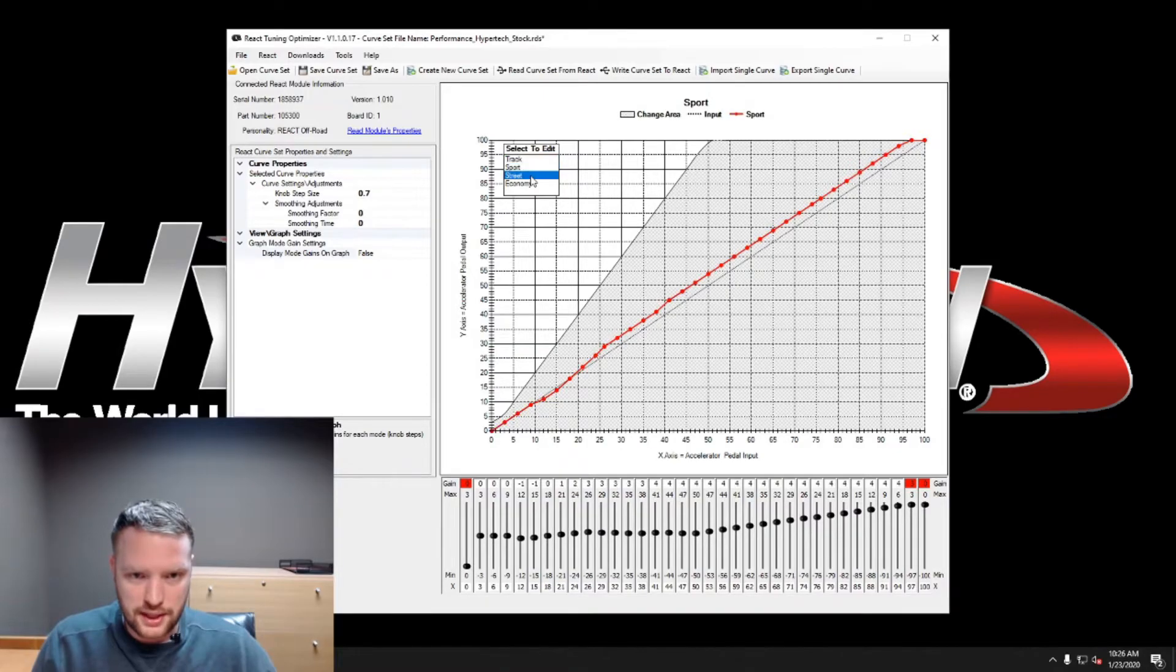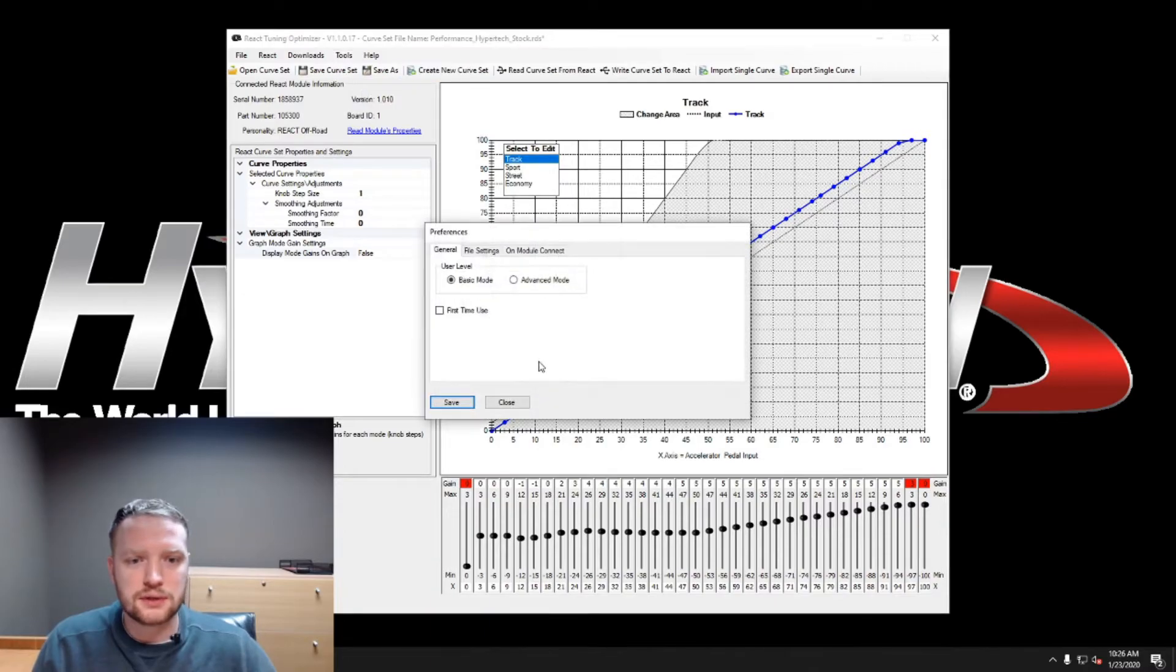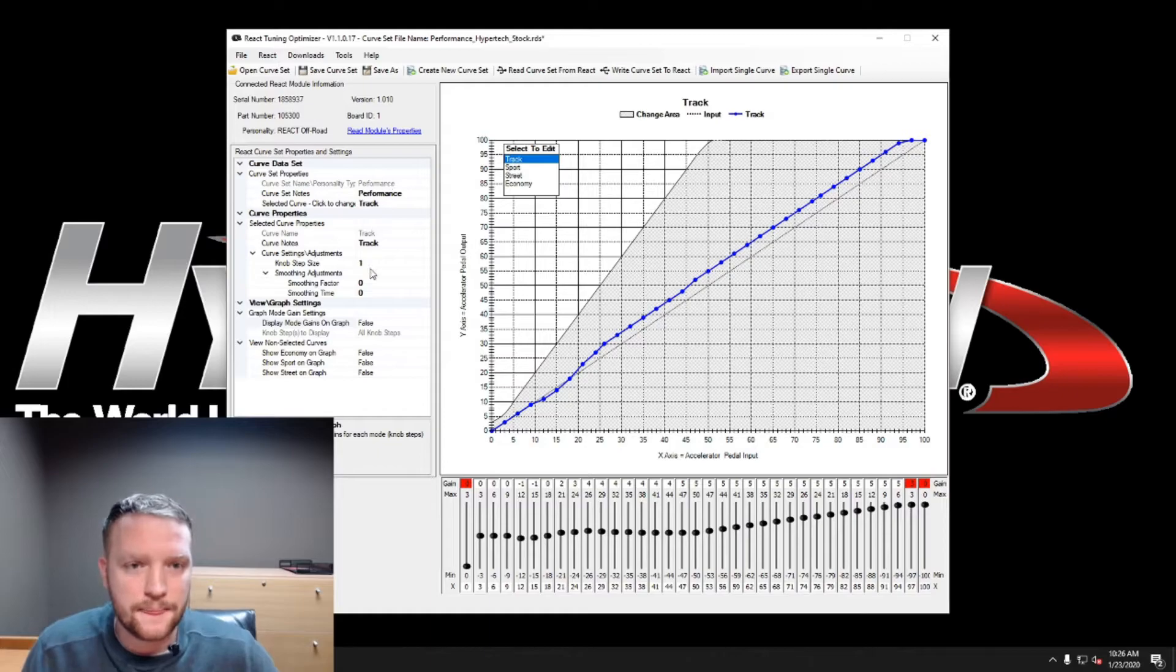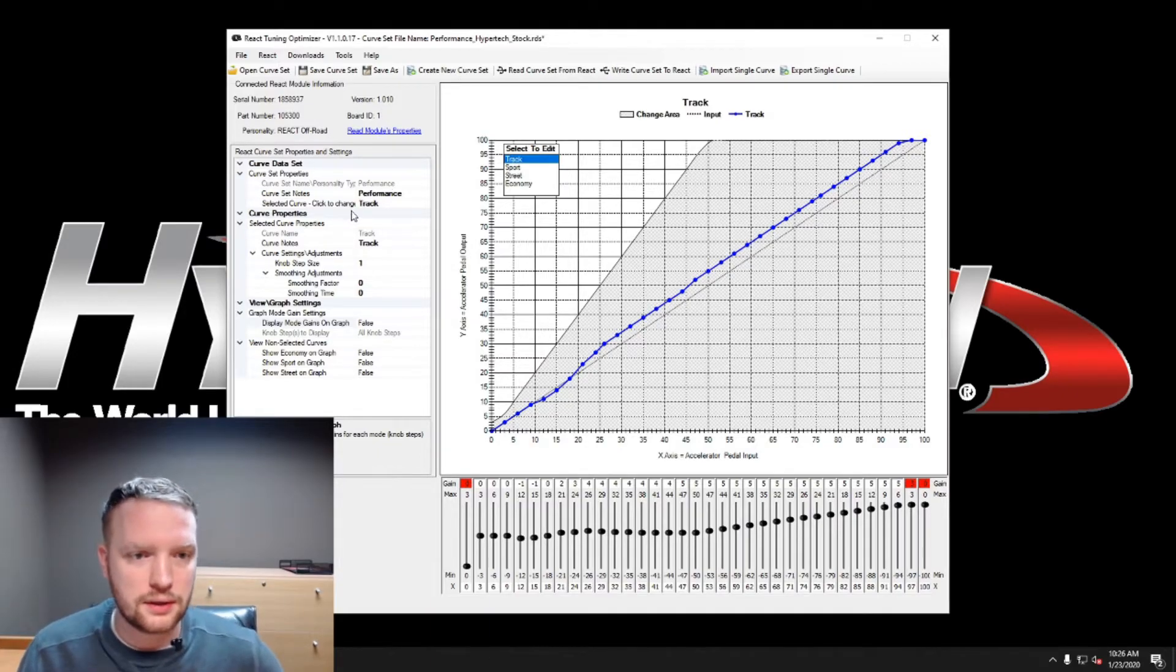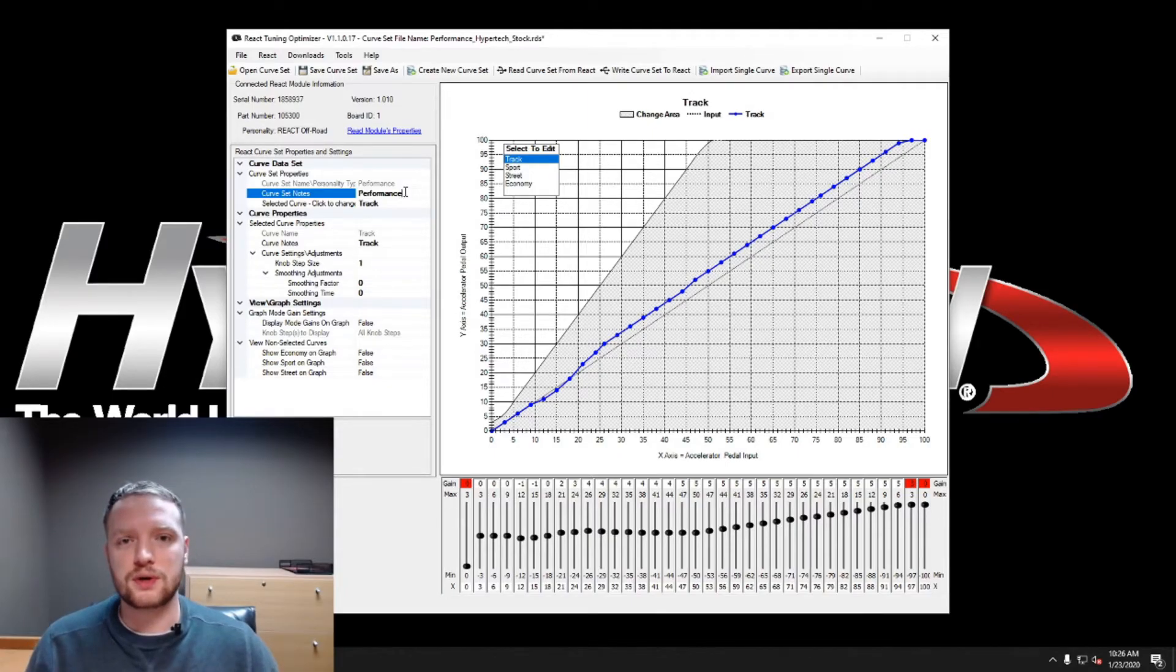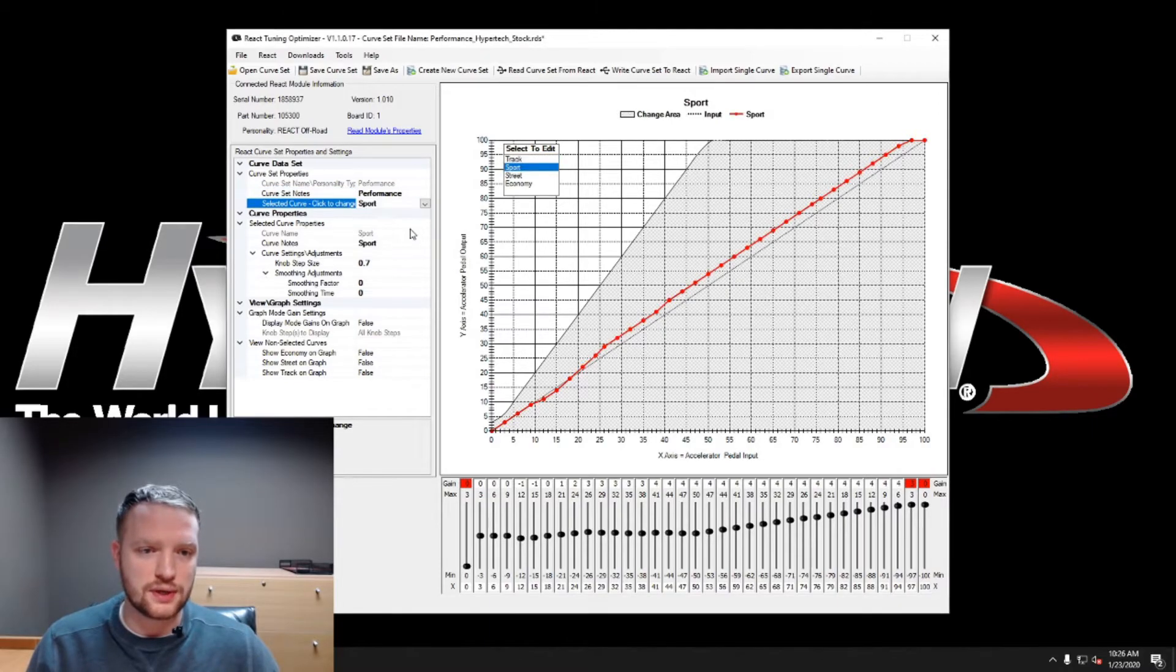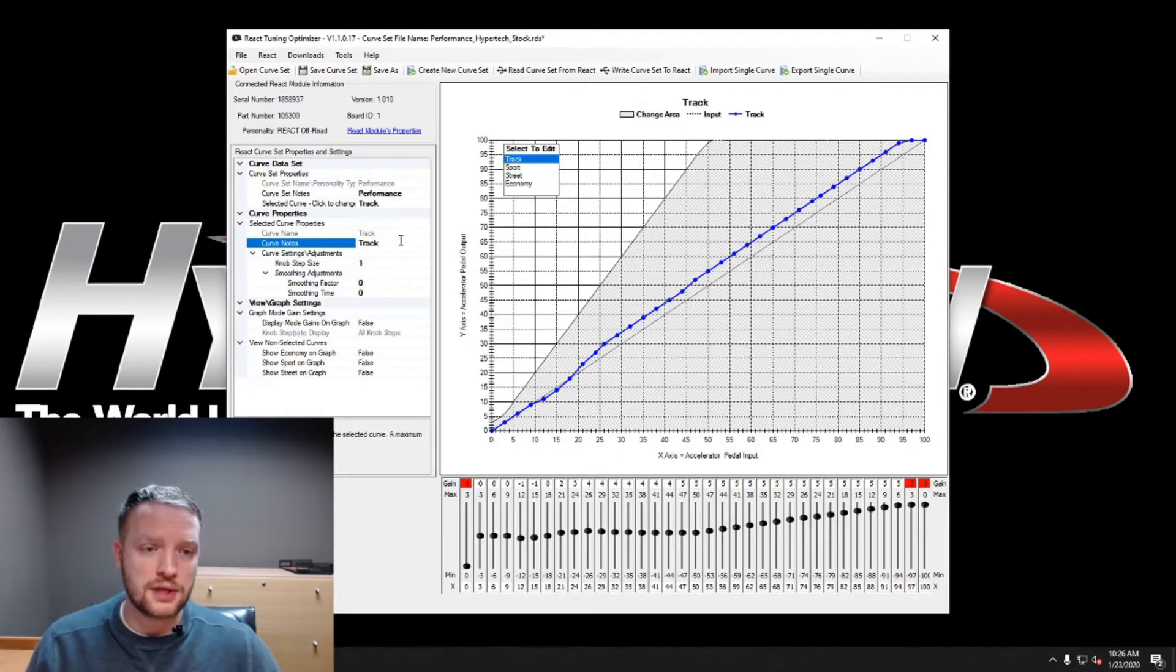If you want to change the name of these settings right here, what we can do is we can go into preferences, go to advanced mode. Let's save that. Alright, and advanced mode. So you've got your curve set notes right here. This is where you can change the name of the entire curve set if you'd like. This is where you can select which one you want, it's another way to select it.